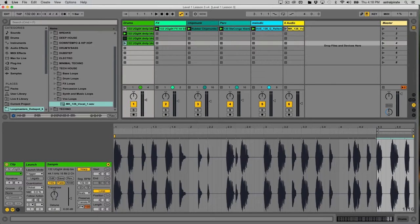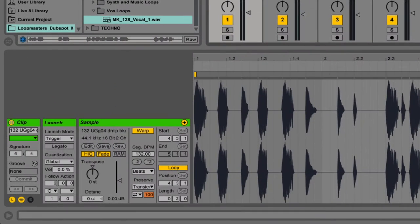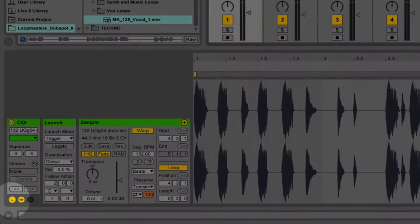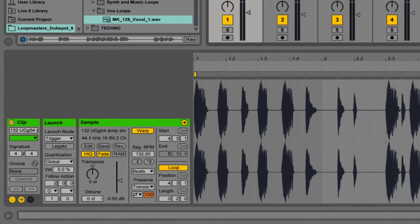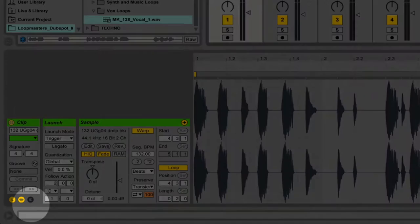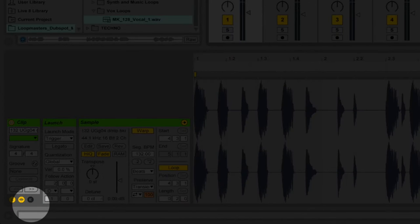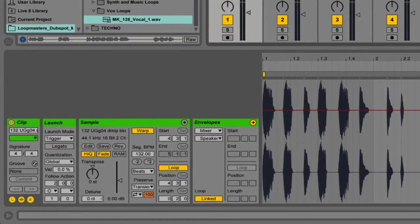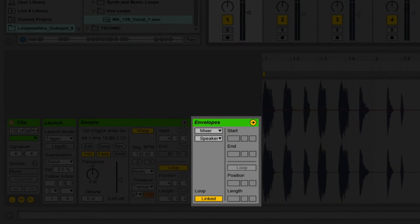We've looked at some basic clip launch properties. Now if we go down to this area where the launch button was hidden and then later revealed, there's another button over here that is currently hidden. If we click on this, we're going to see a box that says Envelopes.